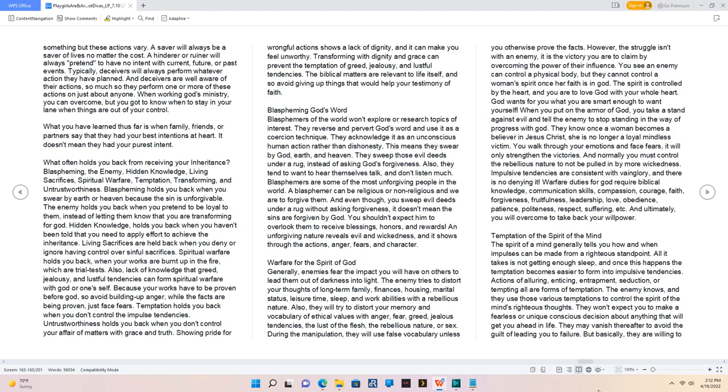Warfare for the Spirit of God. Generally, enemies fear the impact you will have on others to lead them out of darkness into light. The enemy tries to distort your thoughts of long-term family, finances, housing, marital status, leisure time, sleep, and work abilities with a rebellious nature. Also, they will try to distort your memory and vocabulary of ethical values with anger, fear, greed, jealous tendencies, the lust of the flesh, the rebellious nature, or sex. During the manipulation, they will use false vocabulary unless you otherwise prove the facts. However, the struggle isn't with an enemy, it is the victory you are to claim by overcoming the power of their influence. You see an enemy can control a physical body, but they cannot control a woman's spirit once her faith is in God. The spirit is controlled by the heart, and you are to love God with your whole heart. God wants for you what you are smart enough to want yourself.